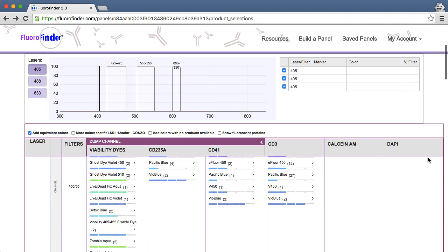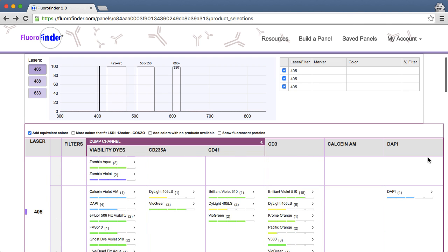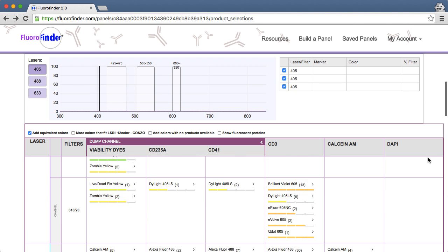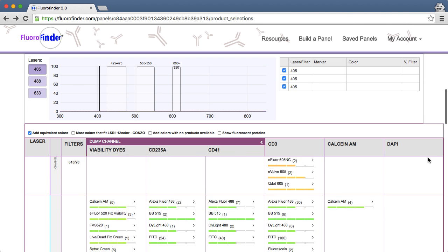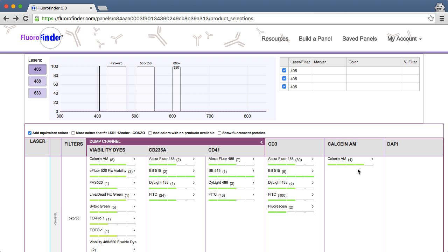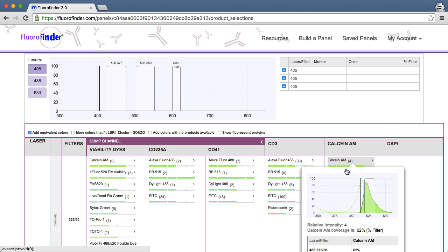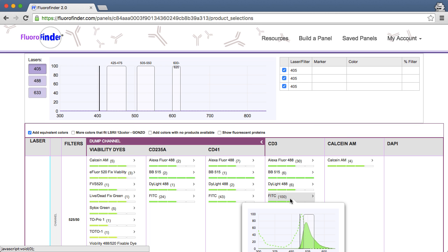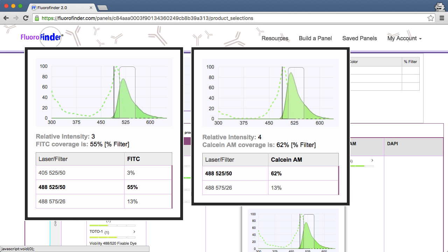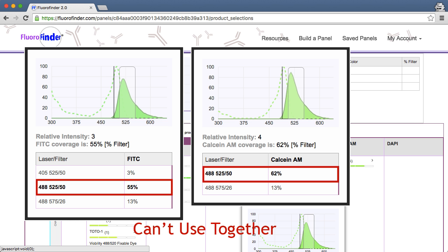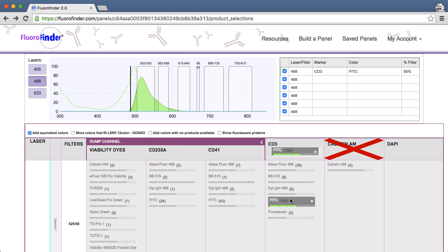In step 3, it's crucial to assign your viability dye to a channel. FluoraFinder blocks a channel after a fluorochrome is selected, thereby preventing the selection of additional incompatible dyes. For instance, if you don't choose a product for Calcein-AM, FluoraFinder will allow you to select FITC for CD3.